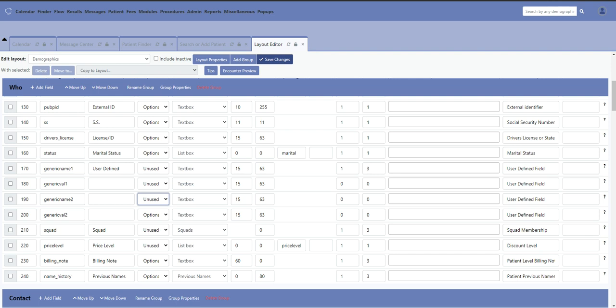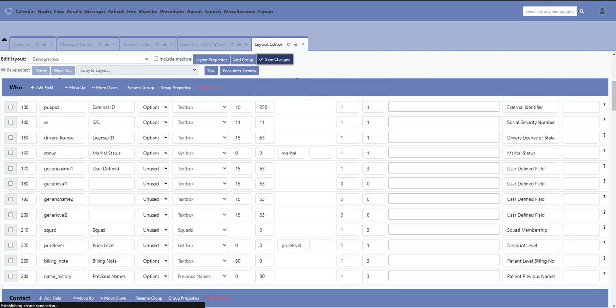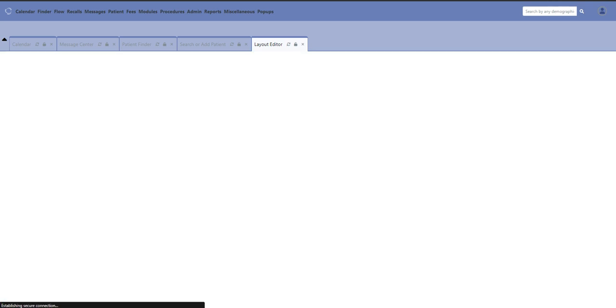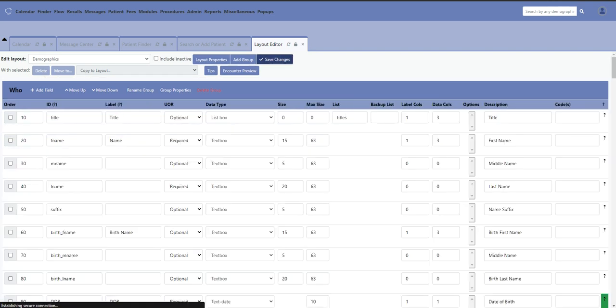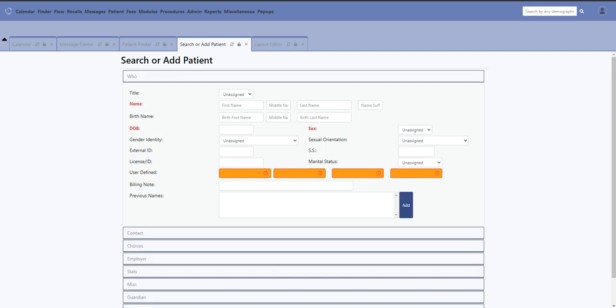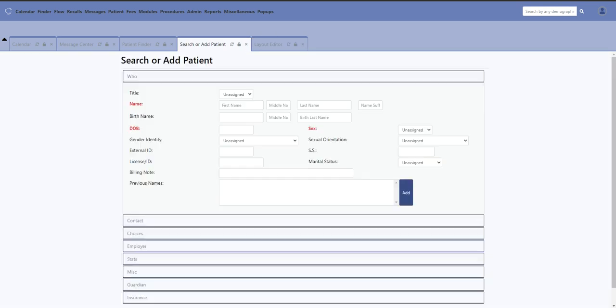In this case I'm going to go ahead and just say unused. Now when I do that and save my changes, I'm going to reload this form and voila, they're gone.